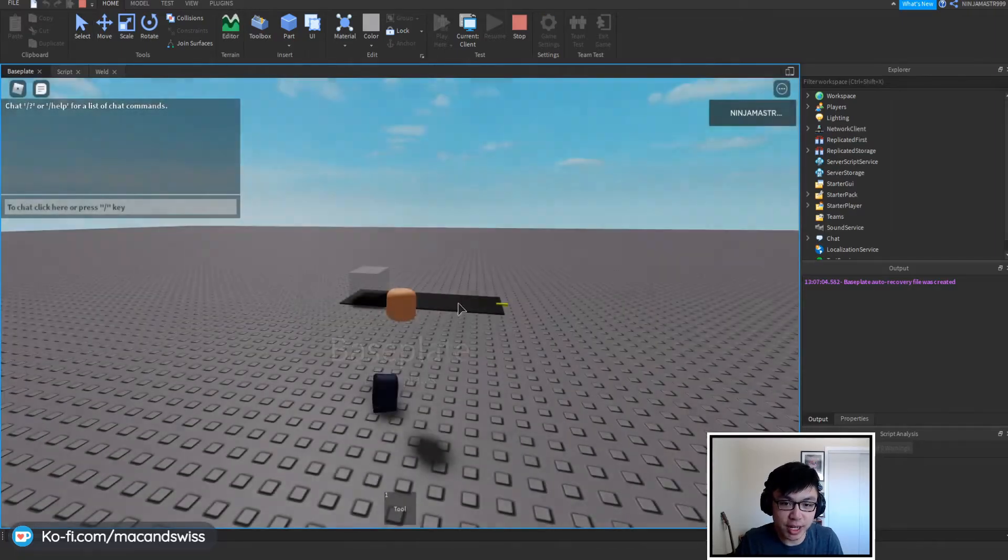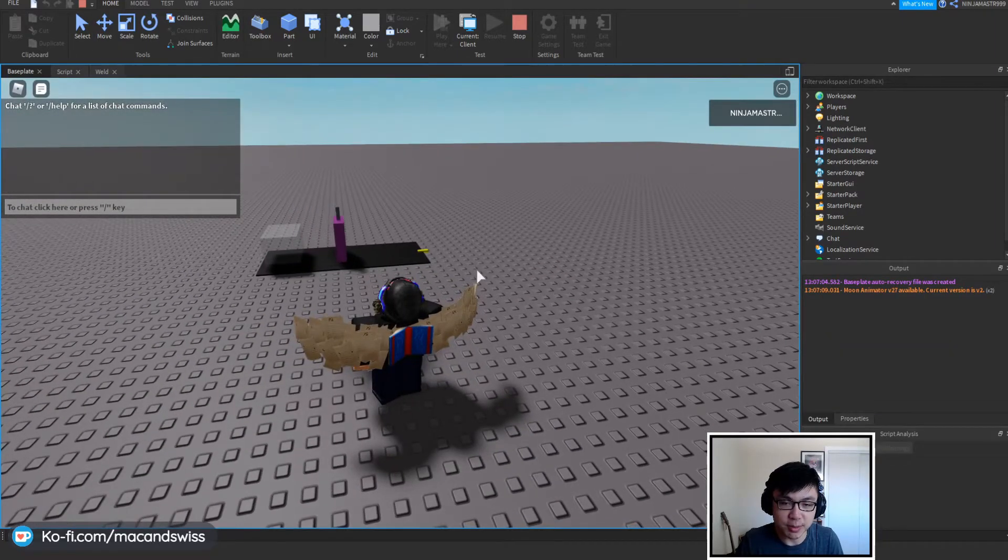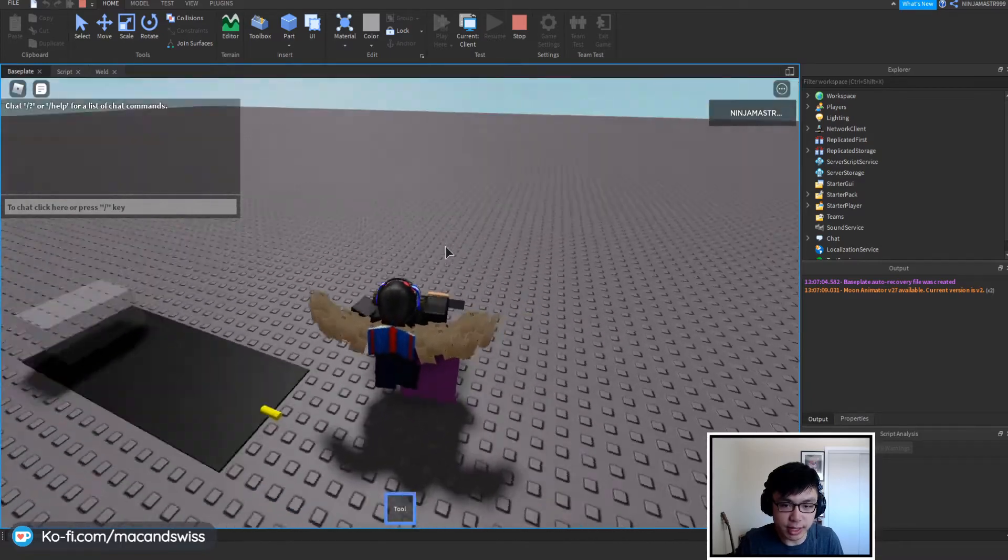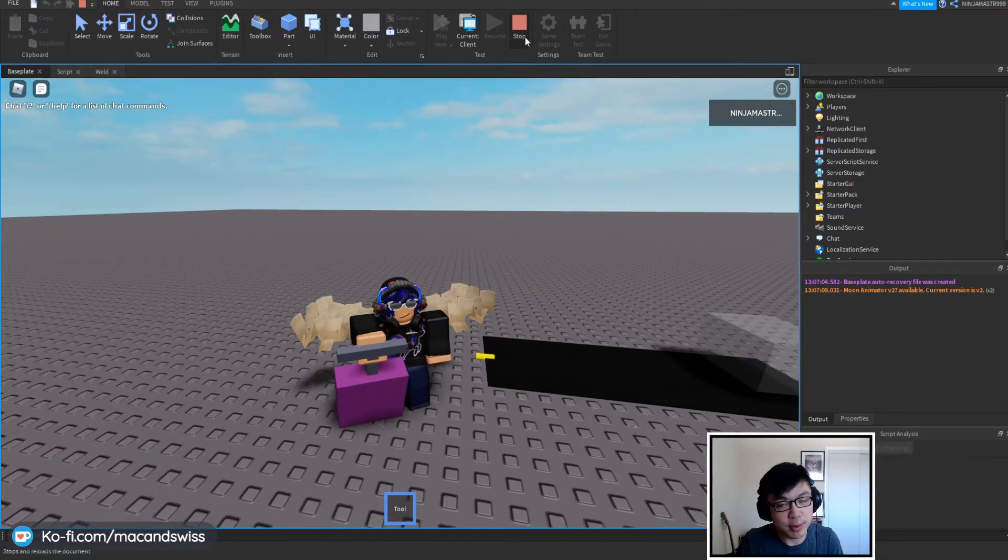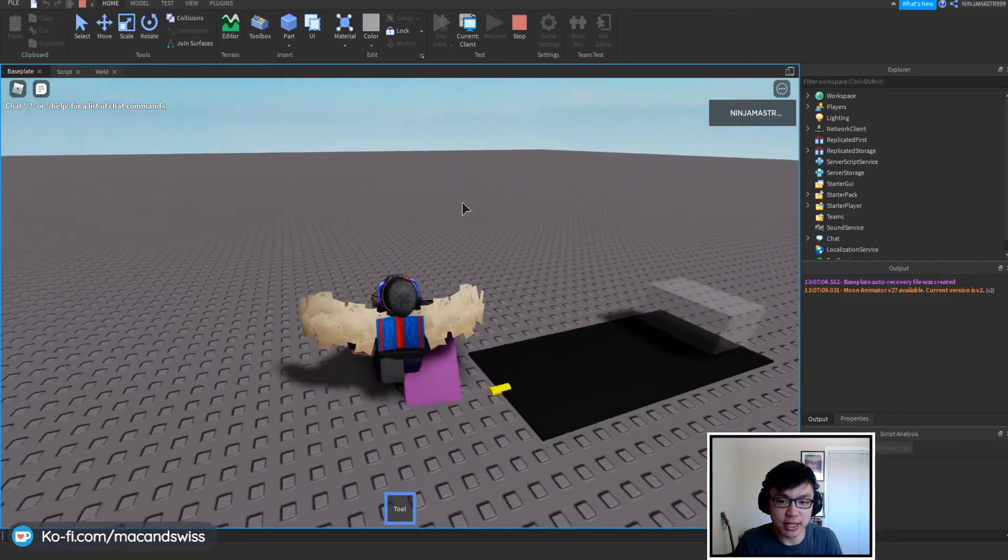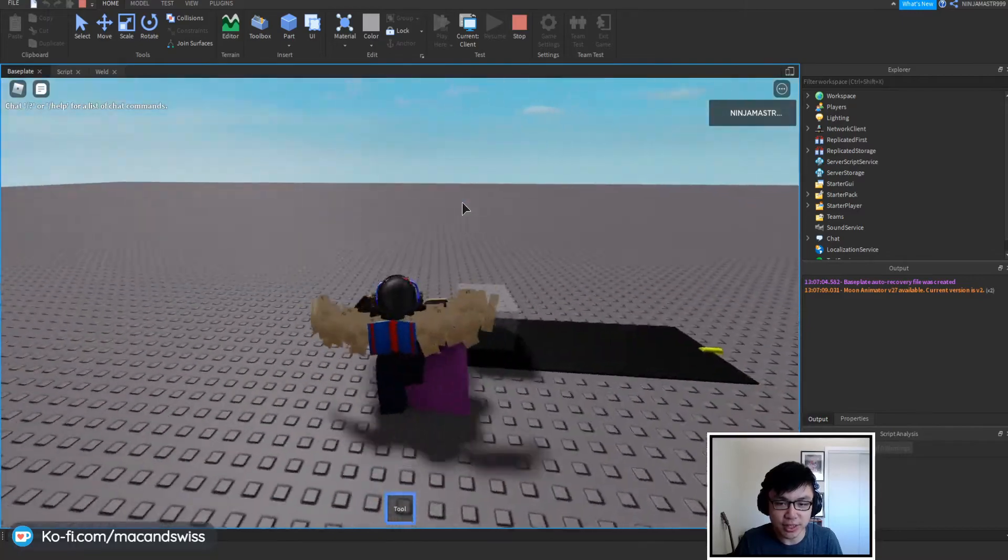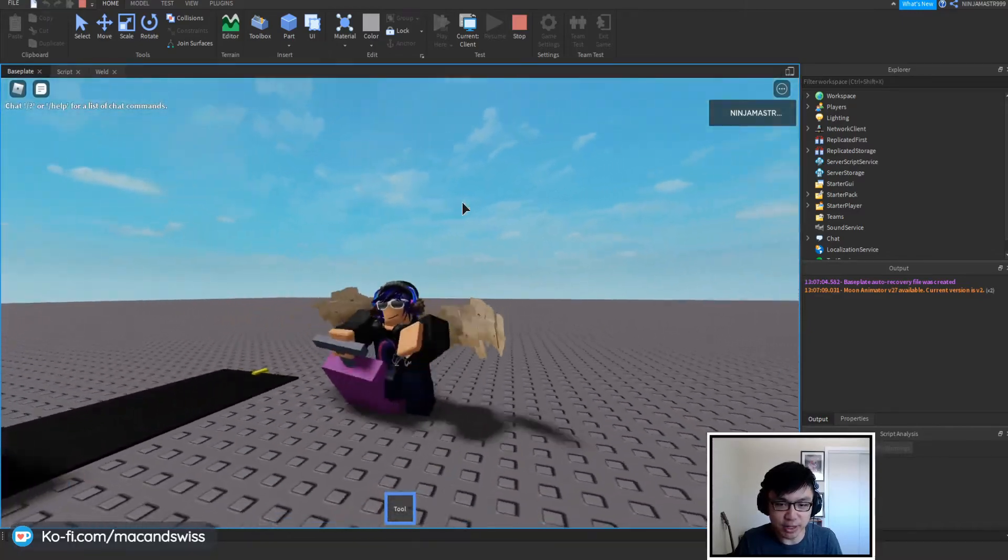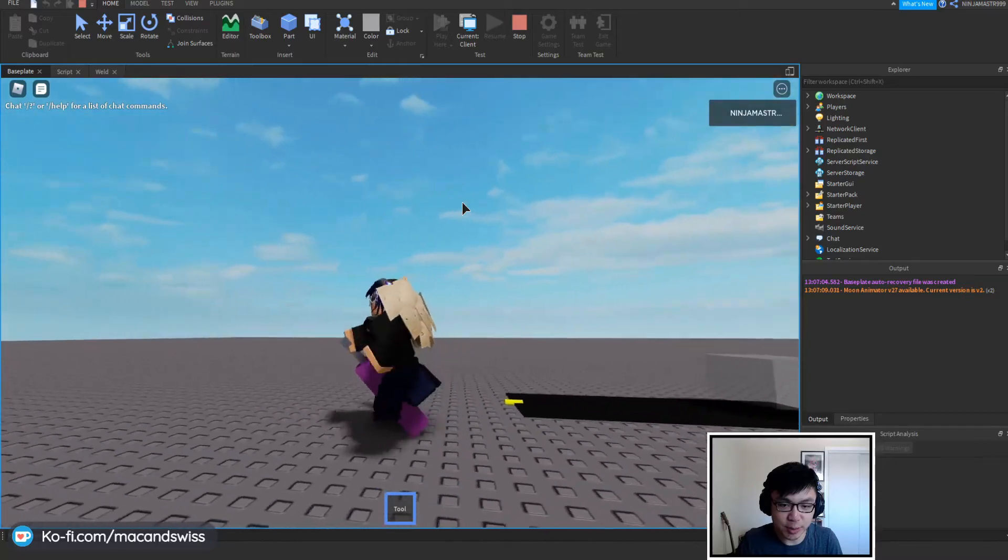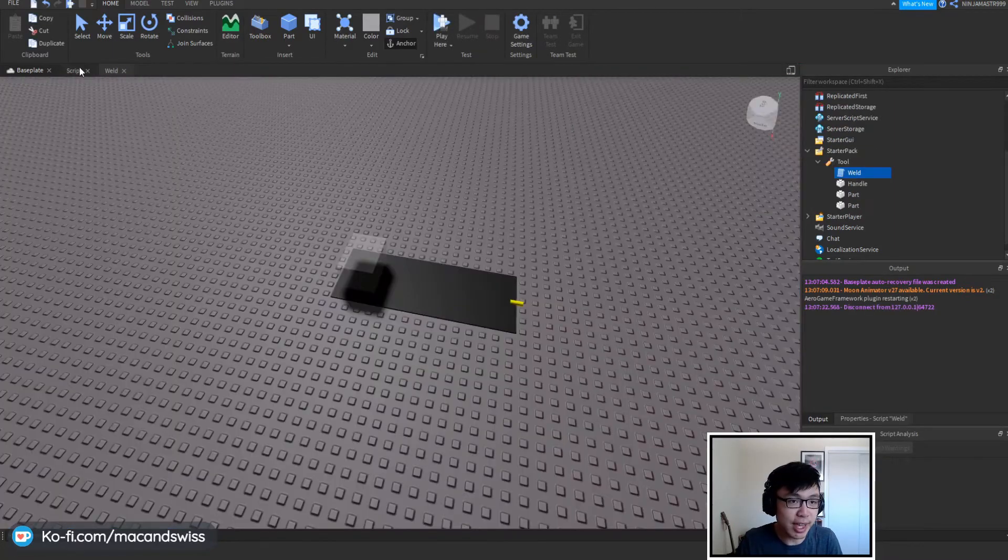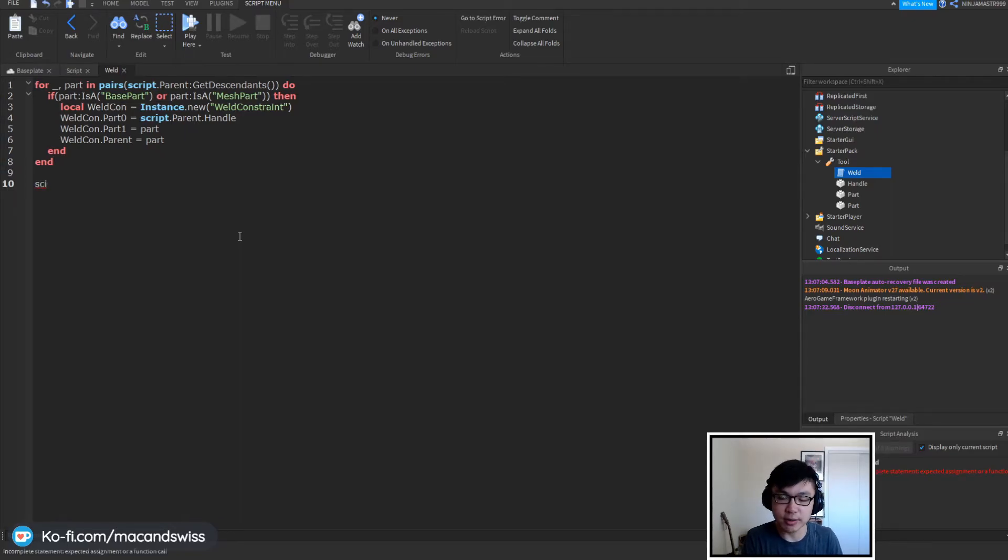So the last thing that we want to do is to actually change it so as soon as we pick up the item itself it changes all the parts back to non-collidable because currently as you can see we're sort of dragging it along and like we're colliding with it and it's a little bit weird.